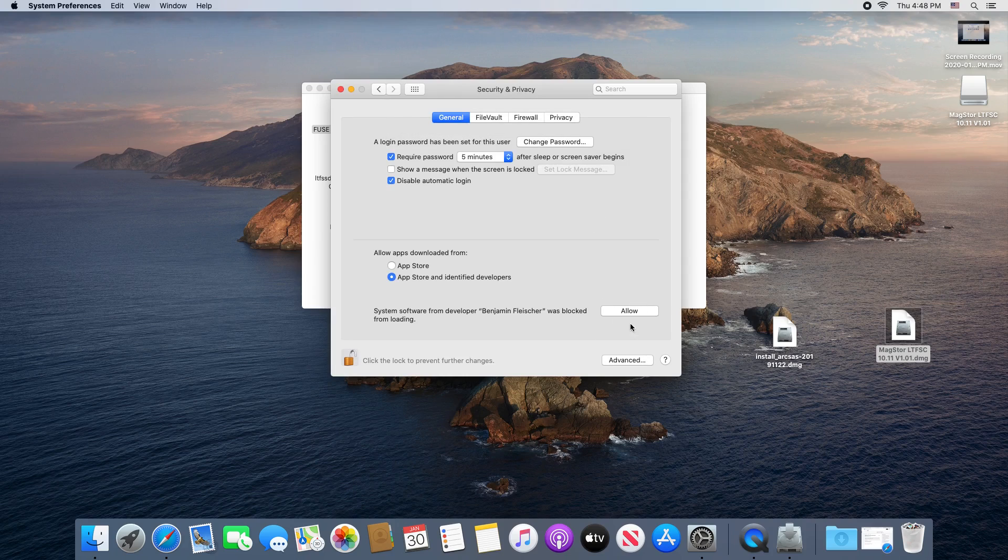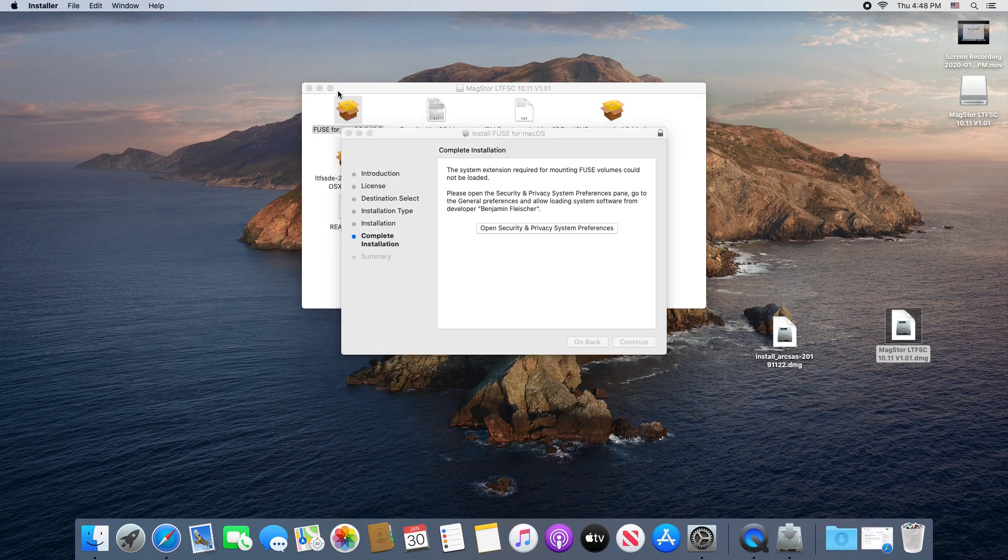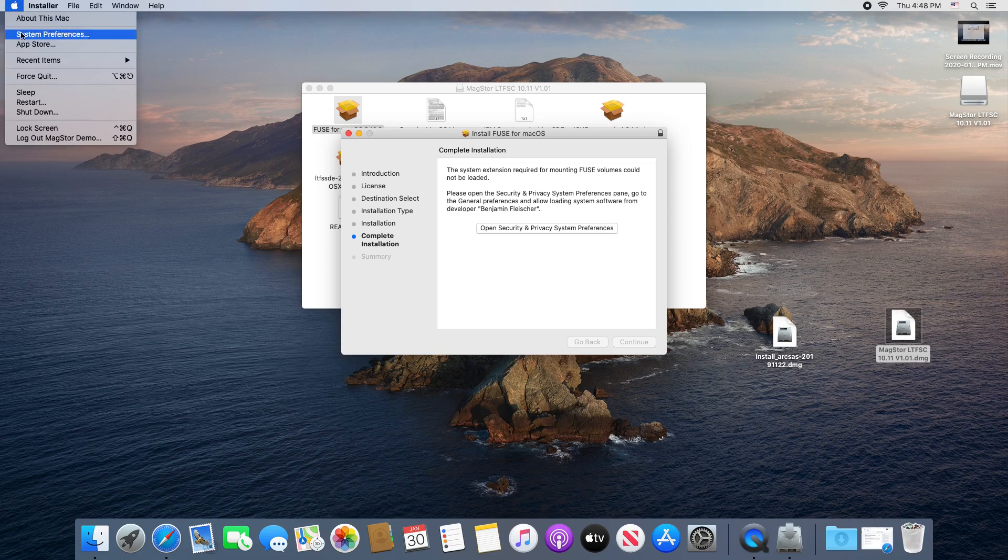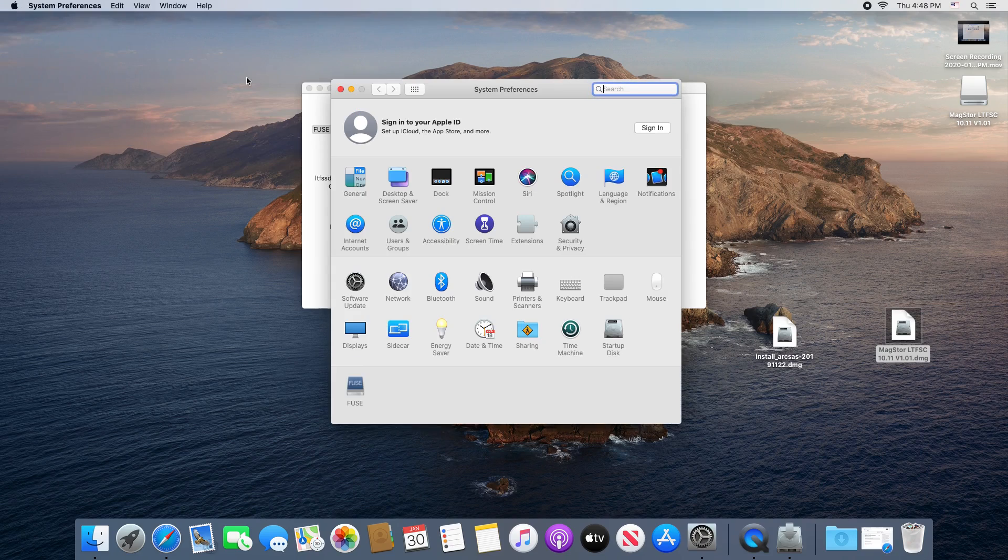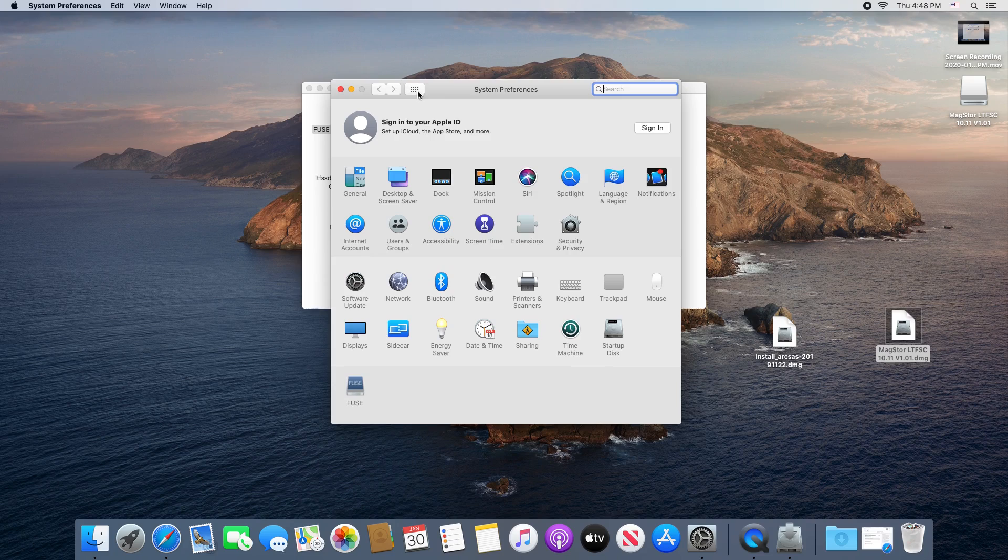If you attempt to install the LTFS SDE before the ICU framework, it will complain, so install the ICU framework first, then the LTFS SDE.